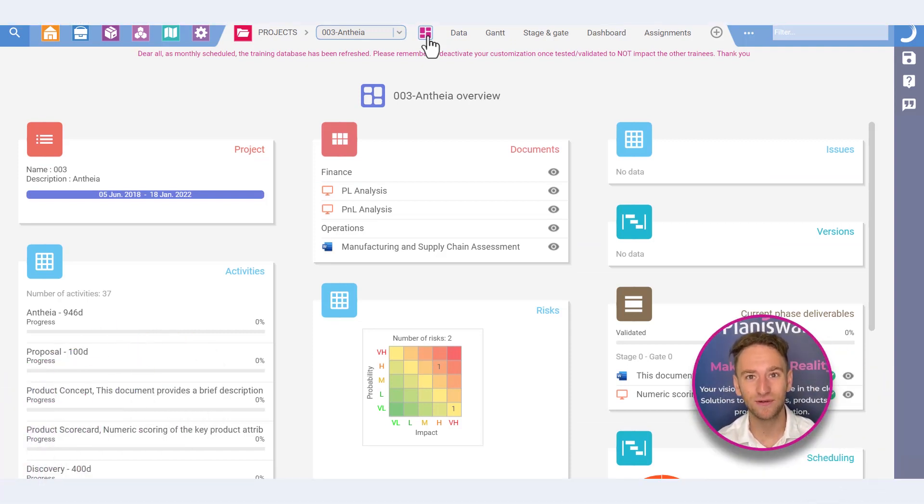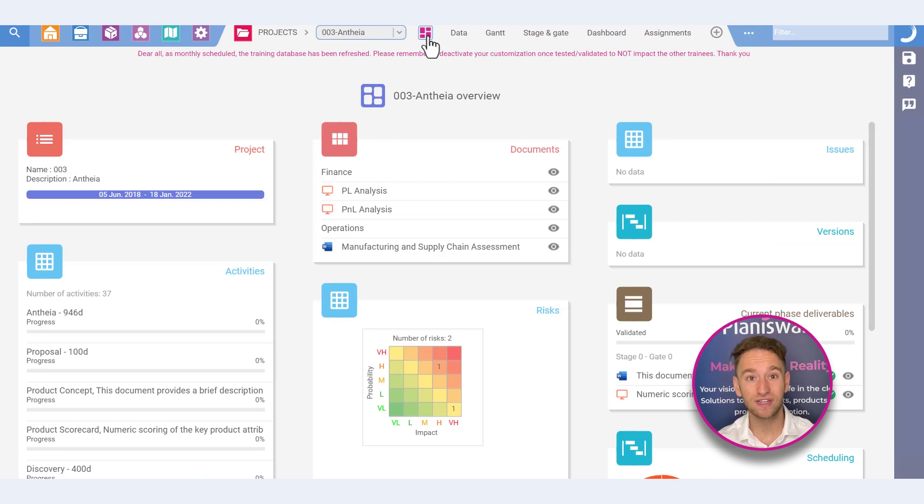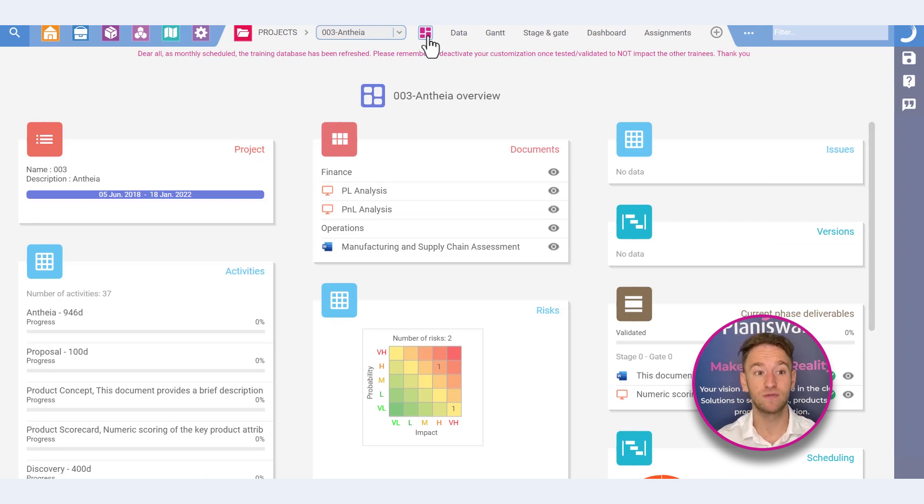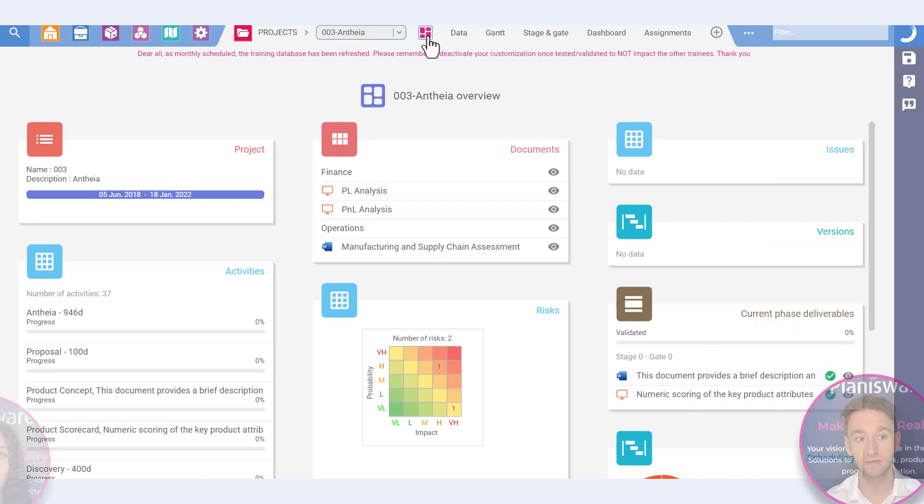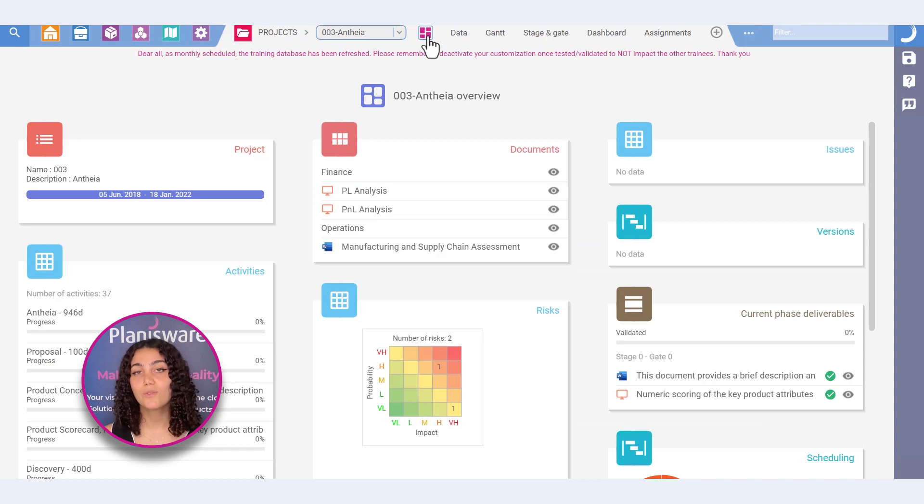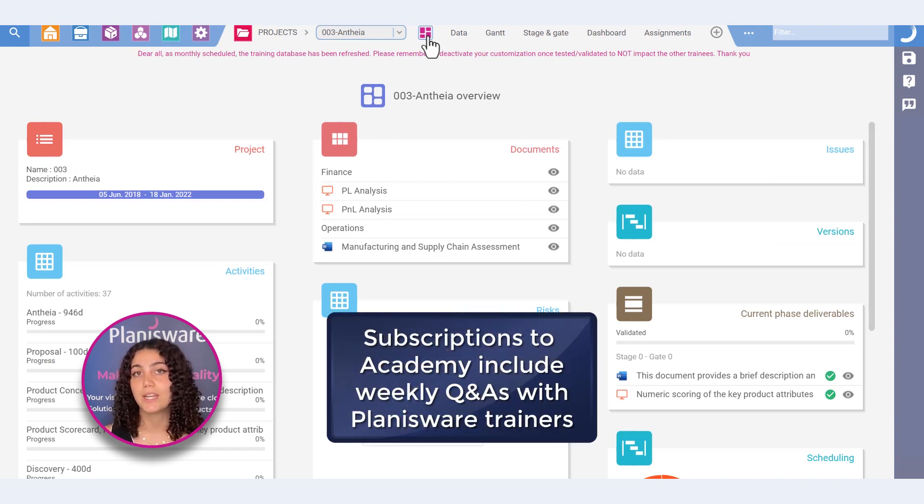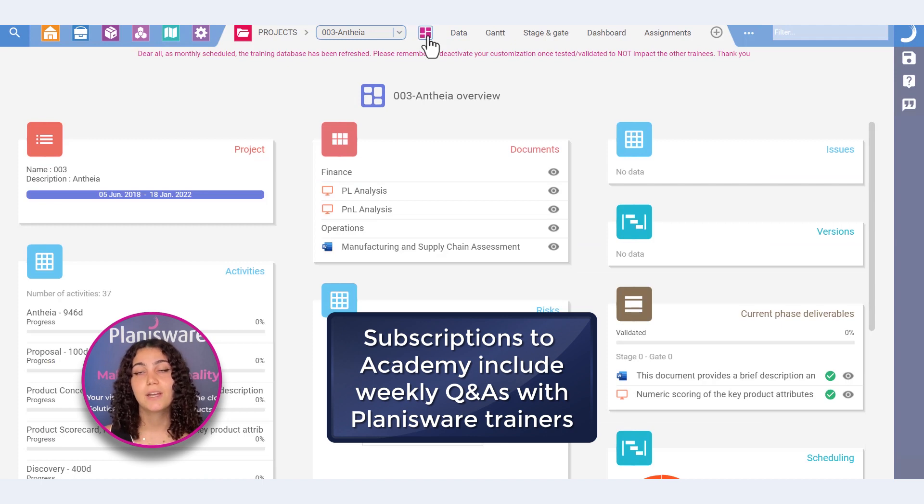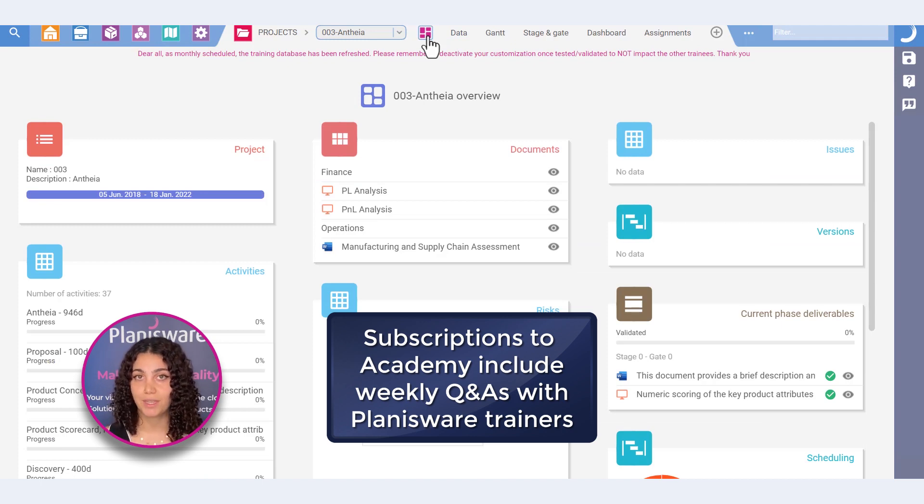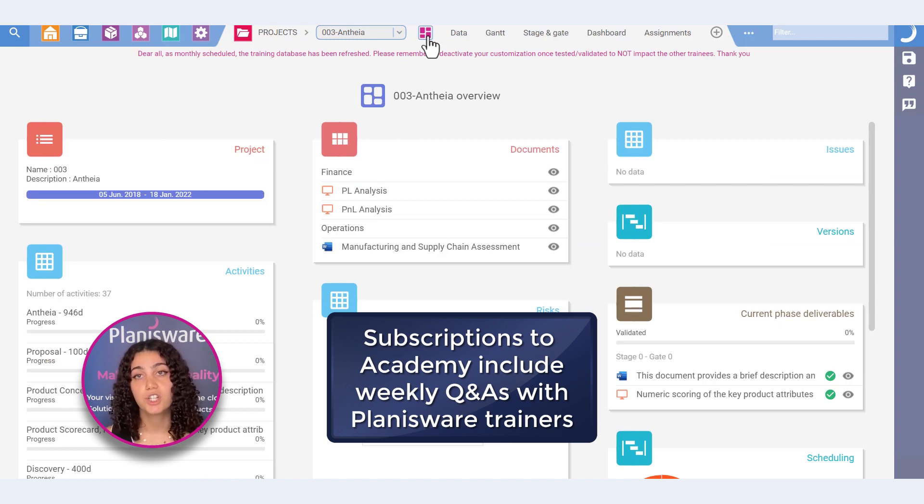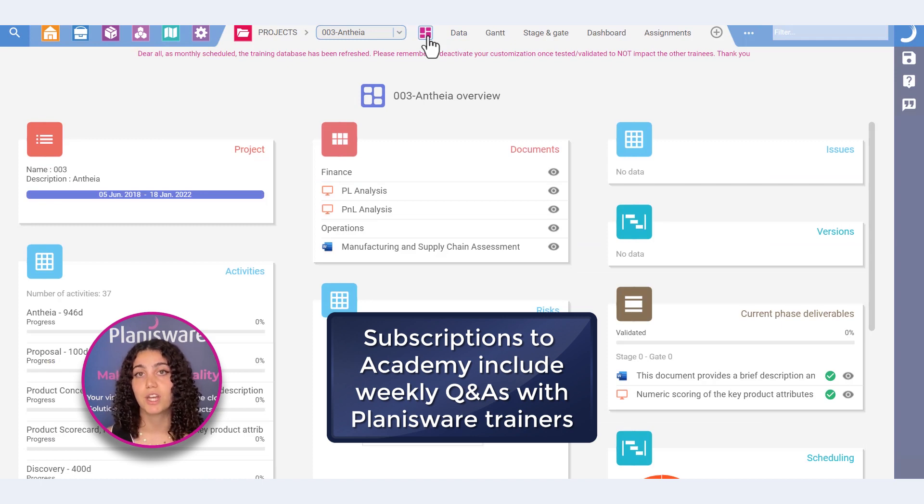Oh, that's good to know. But what if I have questions or difficulties that I need to address? Is there a Planisware expert I can reach out to? We've got you covered! Your subscription to Academy includes weekly Q&As with Planisware trainers. These sessions follow a different theme each week and you're encouraged to share your thoughts or questions about the subject that you need more information on.